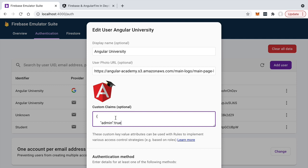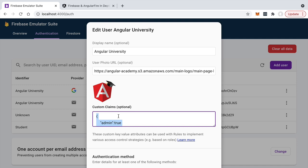This custom claims mechanism is how Firebase authentication supports role-based access control. A JSON web token is produced by Firebase authentication when the user logs in. The user gets back a JWT containing the unique user identifier, and embedded in that token are the custom claims. The custom claims available in the Firebase authentication database are included in the JWT signed by the Firebase authentication servers.